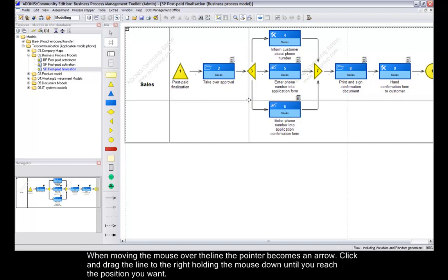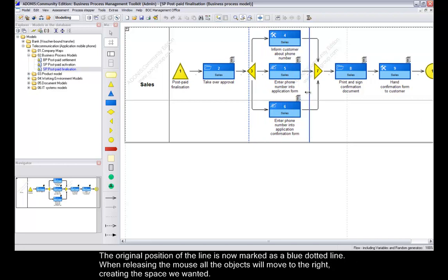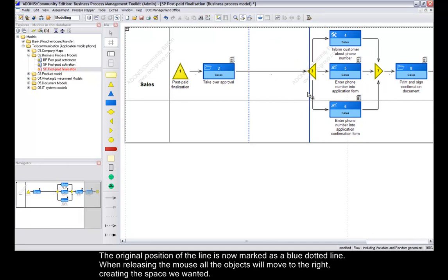When moving the mouse over the line, the pointer becomes an arrow. Click and drag the line to the right, holding the mouse down until you reach the final position. The original position of the line is now marked as a blue dotted line. When releasing the mouse, all the objects will move to the right, creating the space we wanted.